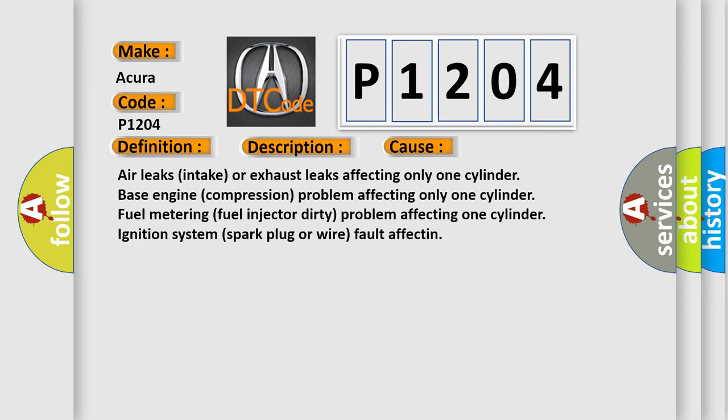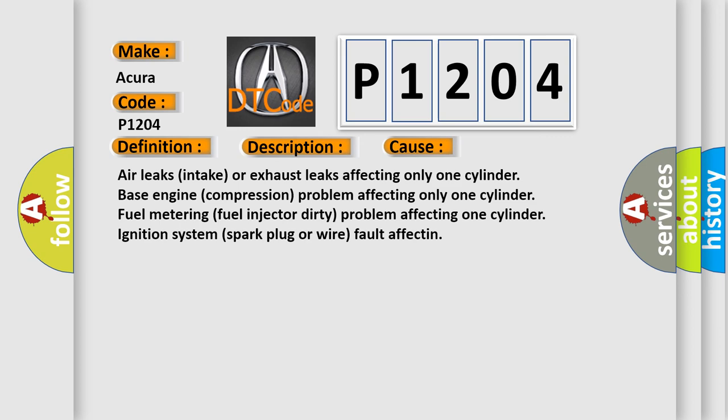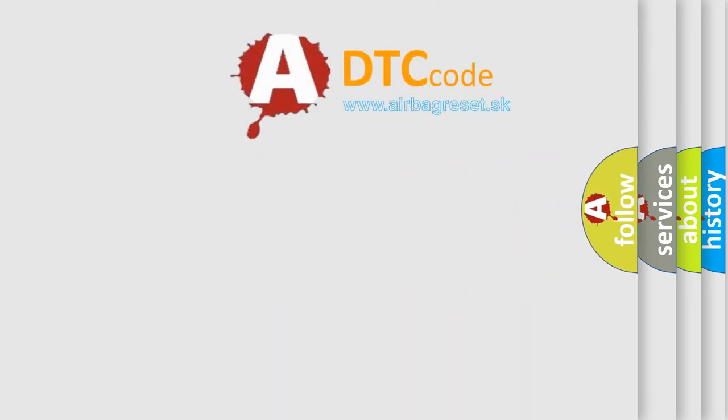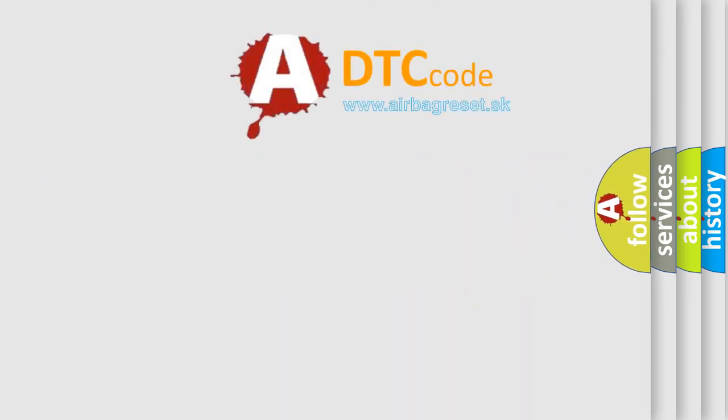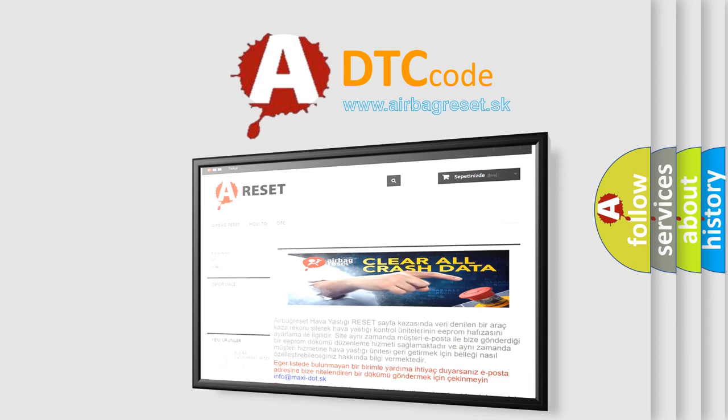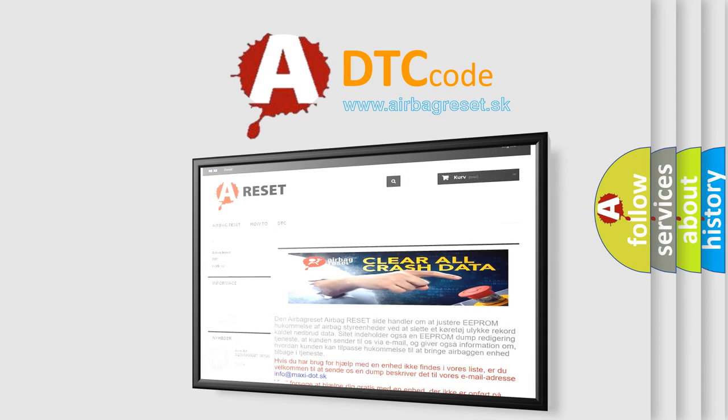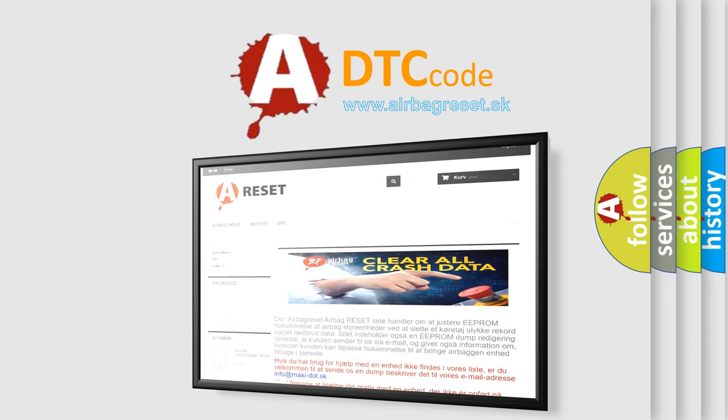The airbag reset website aims to provide information in 52 languages. Thank you for your attention and stay tuned for the next video.